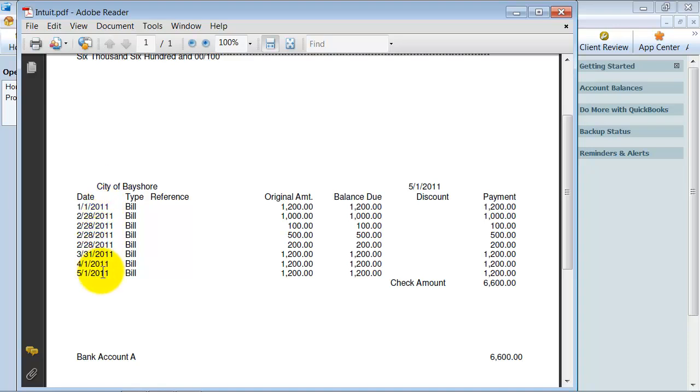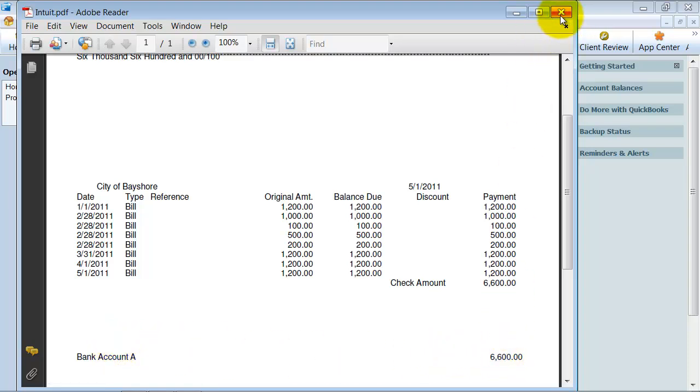I'm going to go in here, open this up, and you can take a look at what it looks like. So notice here, all of those bills fit on this bill payment stub. But if you can see, if we had about maybe five more, it might not fit on this stub.